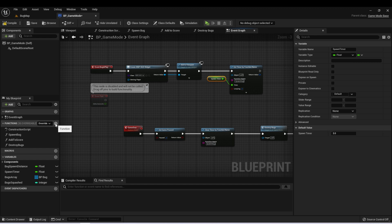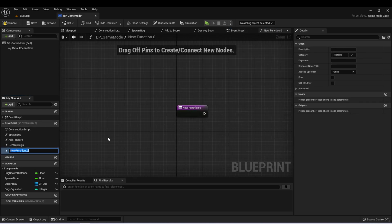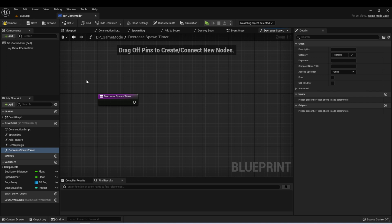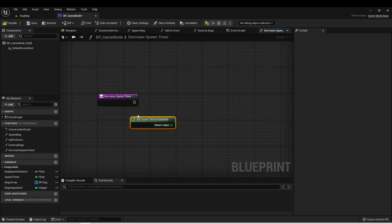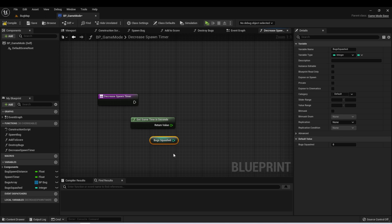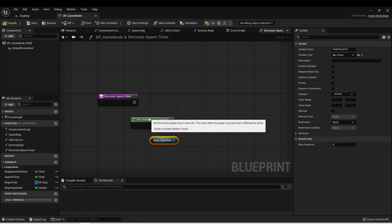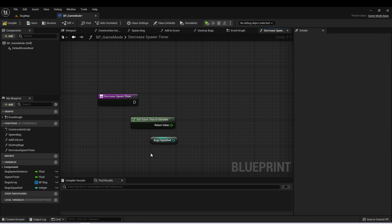Let's create a new function. I'm going to call this Decrease Spawn Timer. We can handle this a few different ways — you could do it based upon the time the player is playing using Get Game Time in Seconds, or based upon the Bug Squashed variable which tracks how many bugs the player has squashed. I'd like to give you a challenge to attempt to do this on your own using one of these two nodes or your own method. If you want to attempt this yourself, pause the video now.